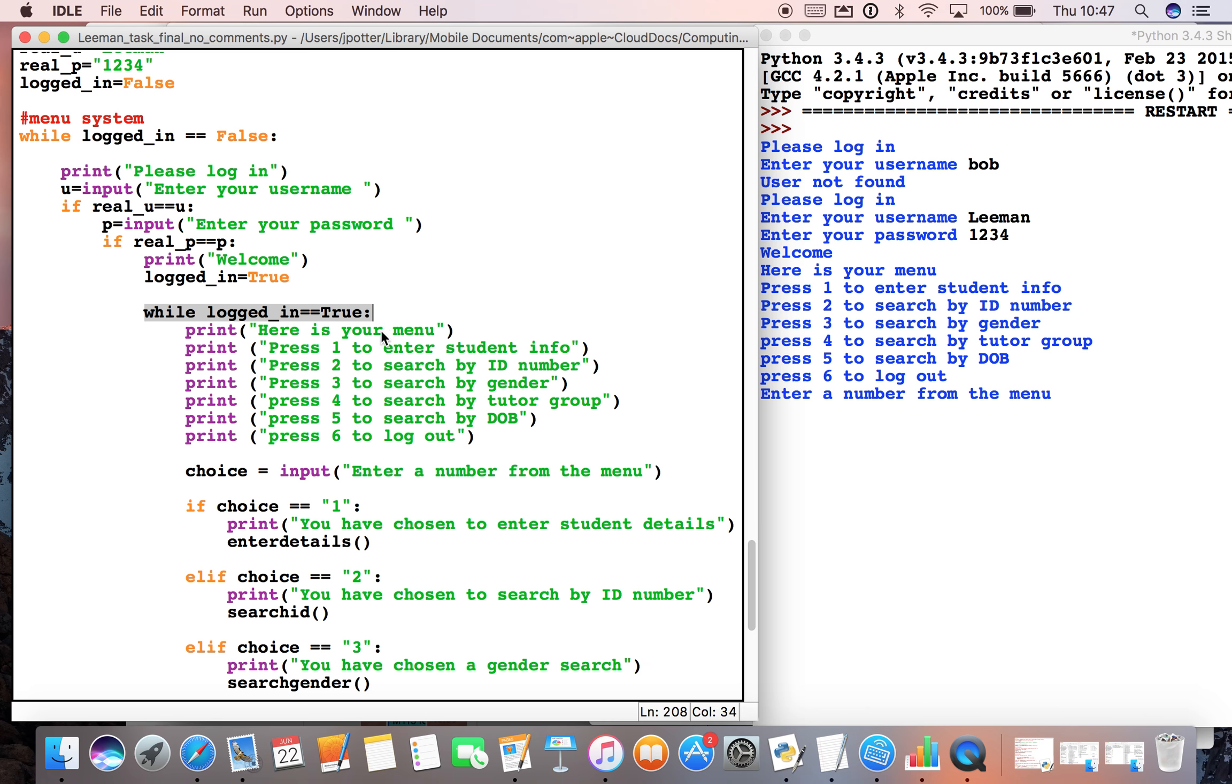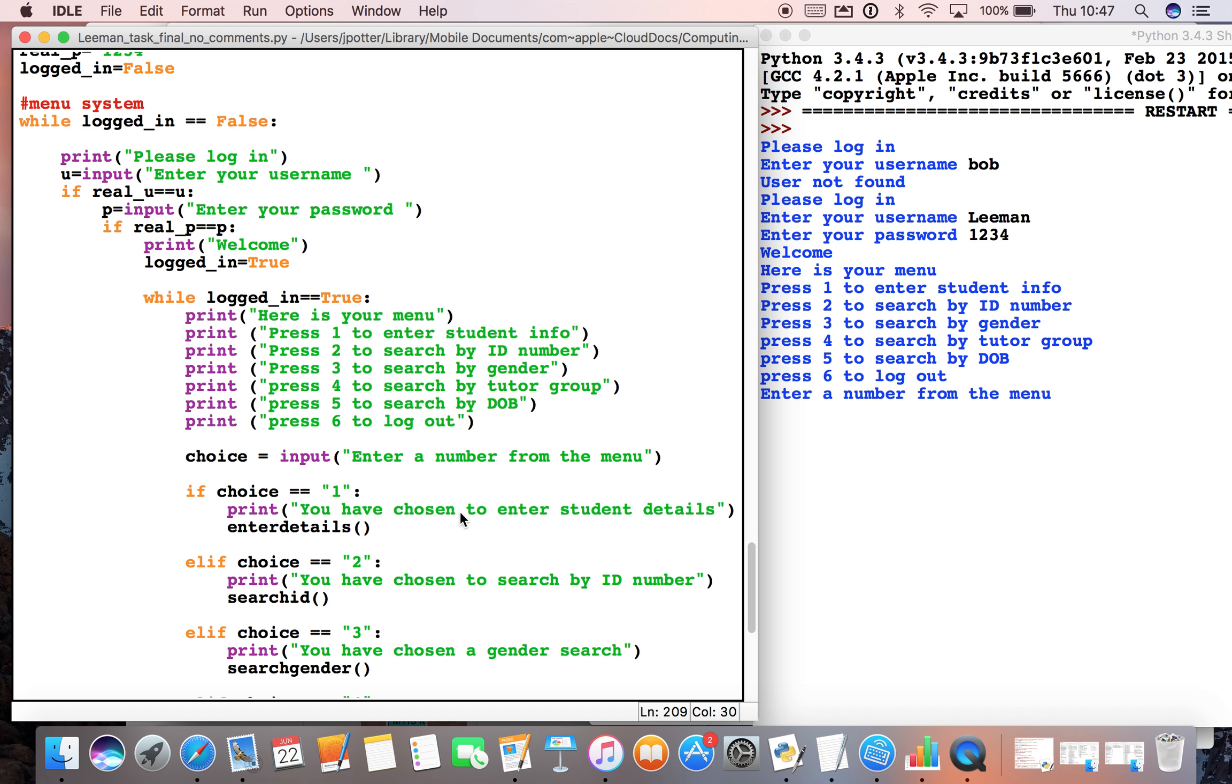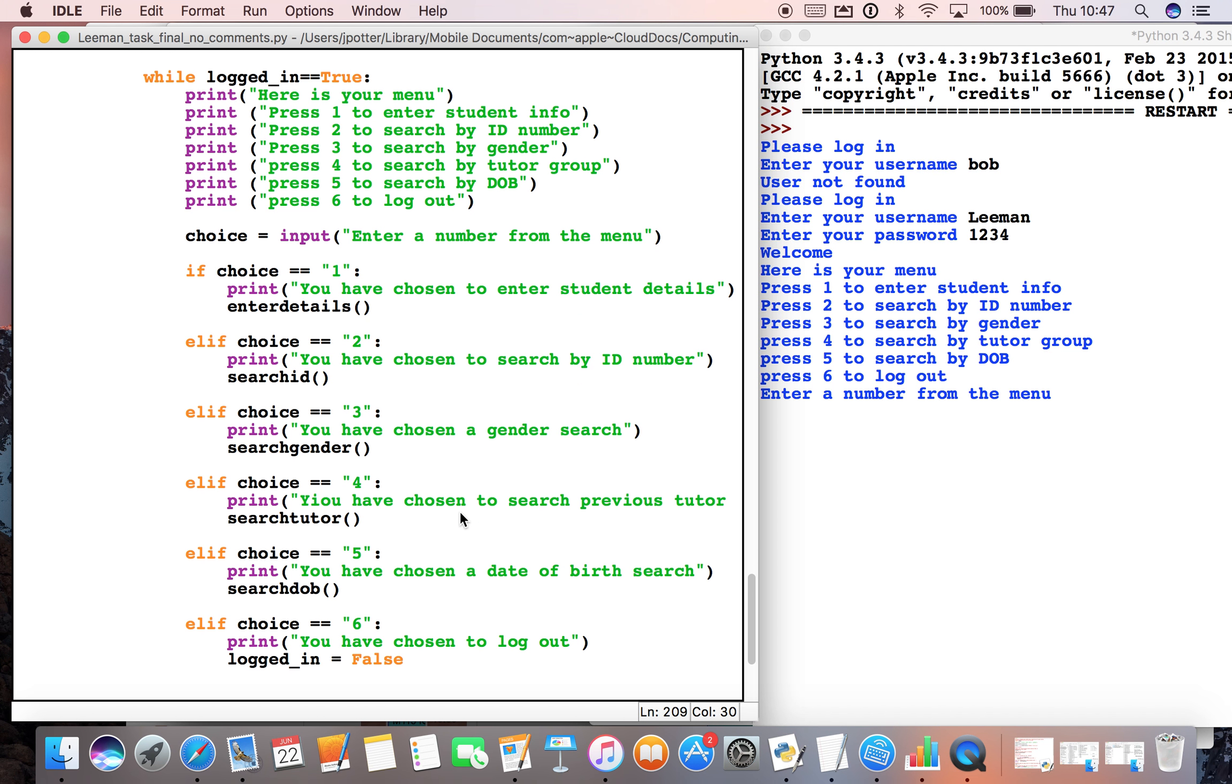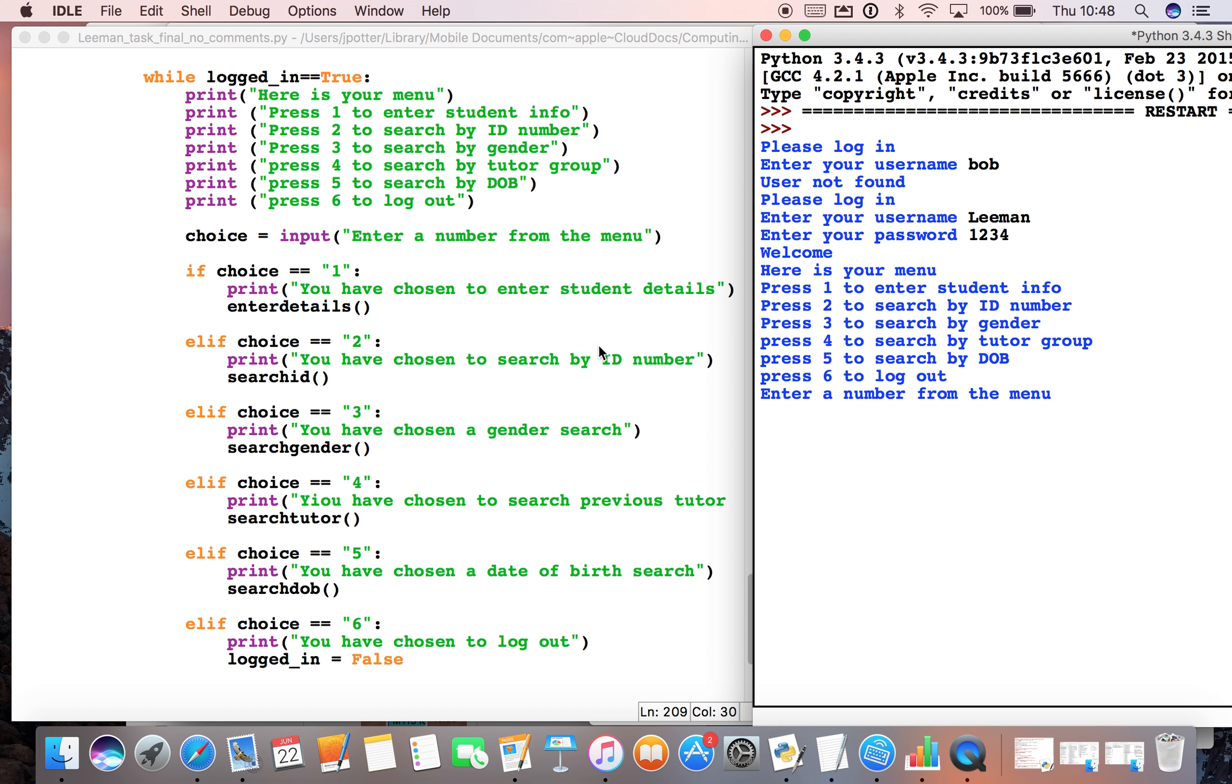true. So now logged_in is true, all of this will happen. What we've got here is choice equals input, and that is this bit here. Our menu comes up as a series of print statements, and now we've got to choose a number. These numbers correspond to the if statements down here and the